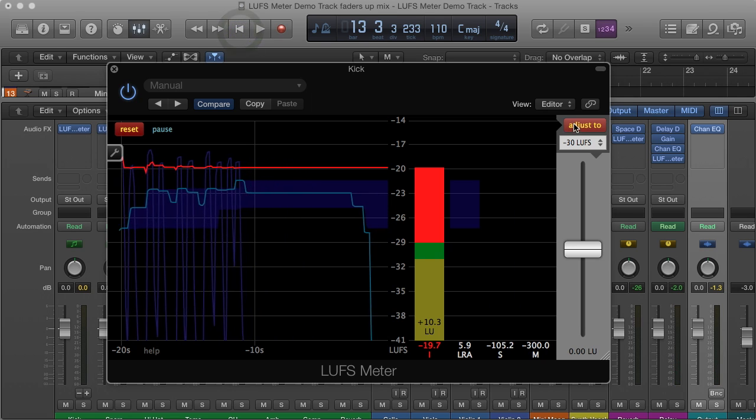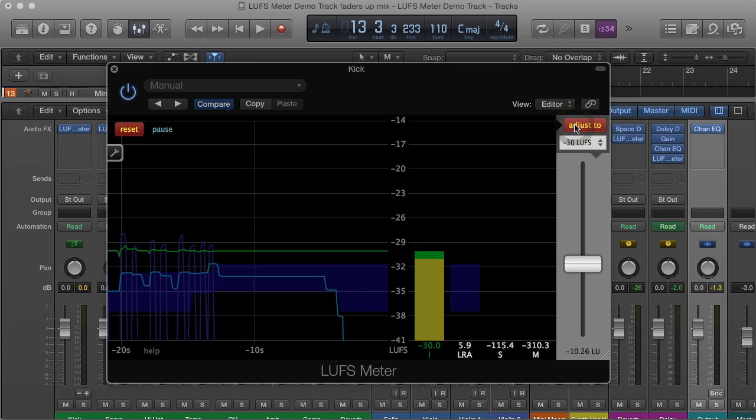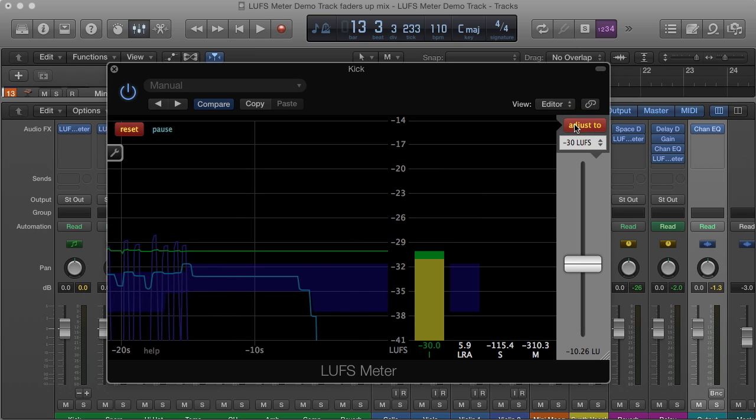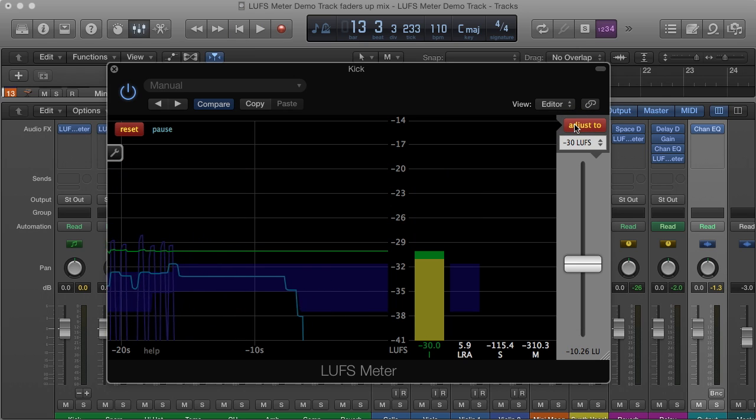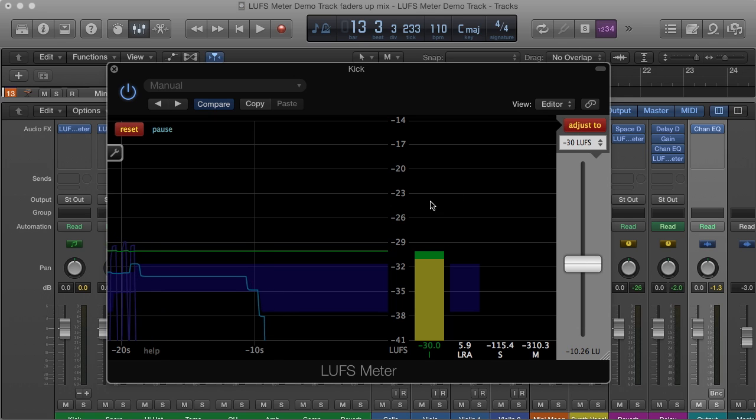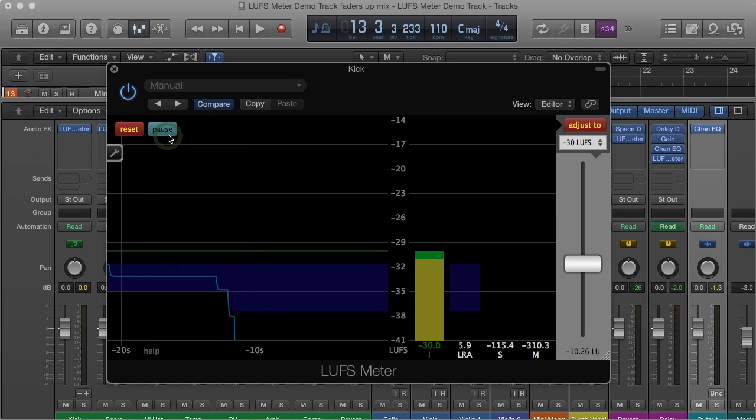Push the adjust to button. That's all. The faders-up mix has been created. The measurement functionality of the LUFS meter is not needed anymore. Click the pause button to stop the measurement and reduce the load on the processor.